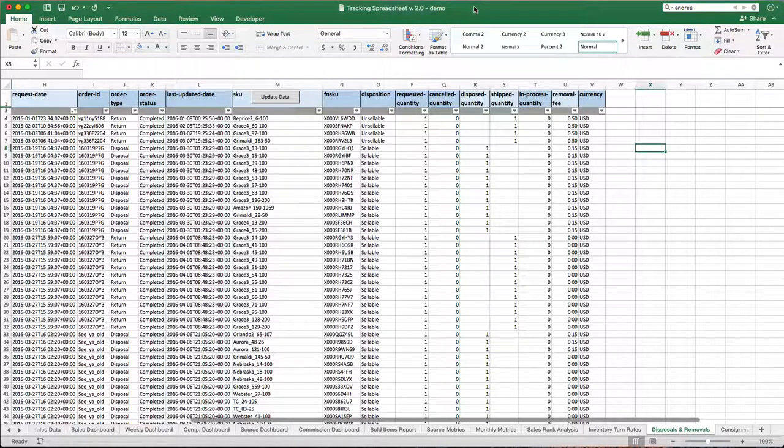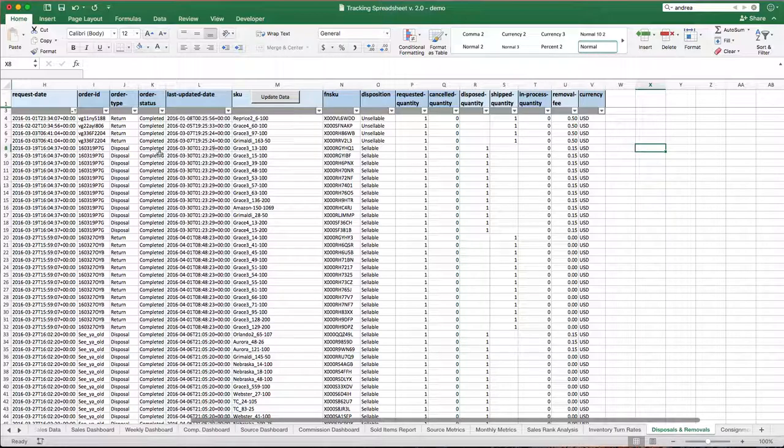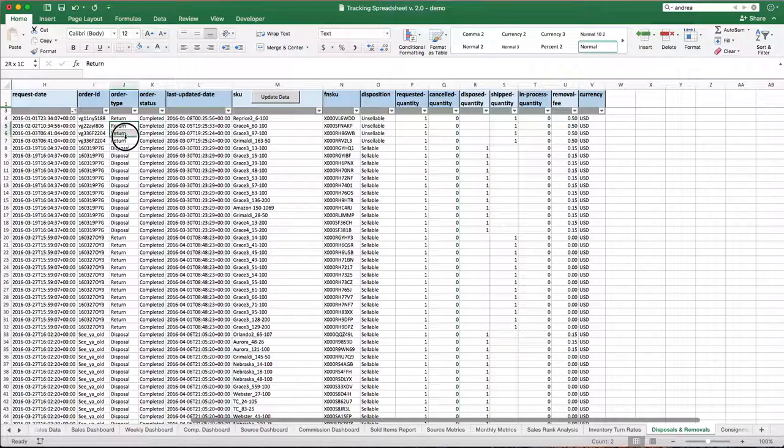Welcome to the dreaded disposals and removals tab. Every once in a while in your business, you're just going to be wrong. The prices drop, you bought something that's not selling, and you either need to get rid of it, which is dispose it, or you can return it back to yourself.